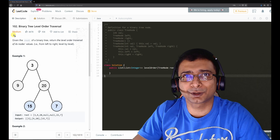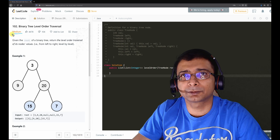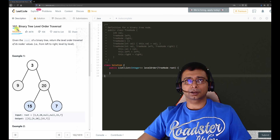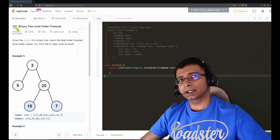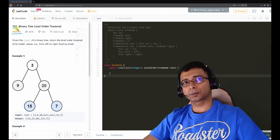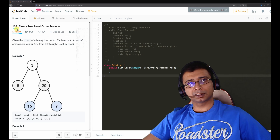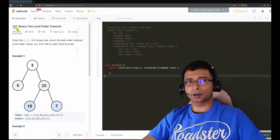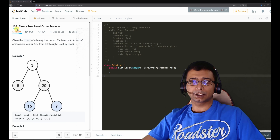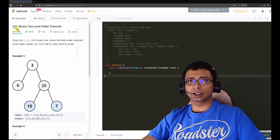Hello friends, welcome to Joy of Life. Today we are going to take a look at another medium level problem from LeetCode. The problem number is 102 — Binary Tree Level Order Traversal. Just like in-order, pre-order, or post-order traversal, level order traversal is also a very important traversal and it solves many problems.